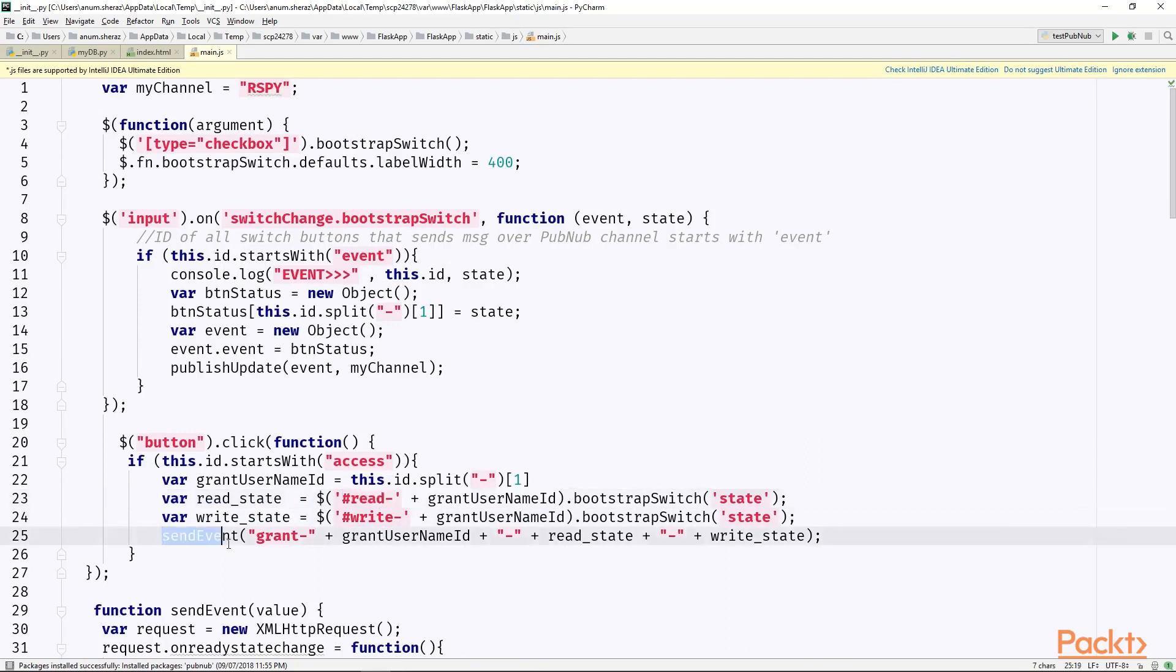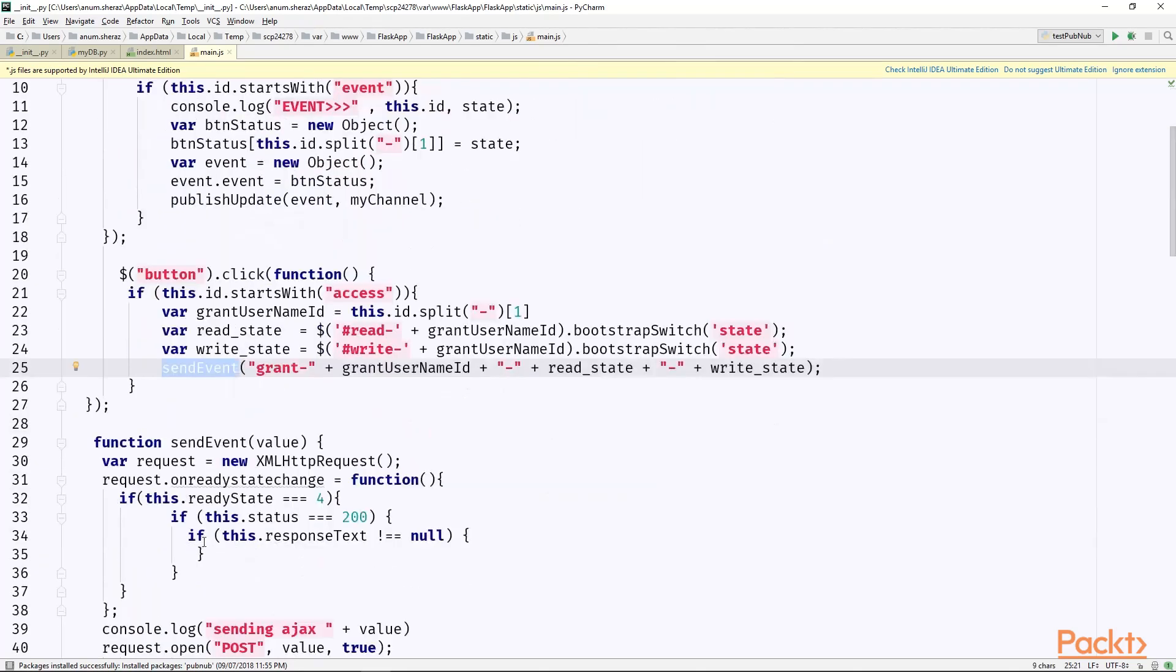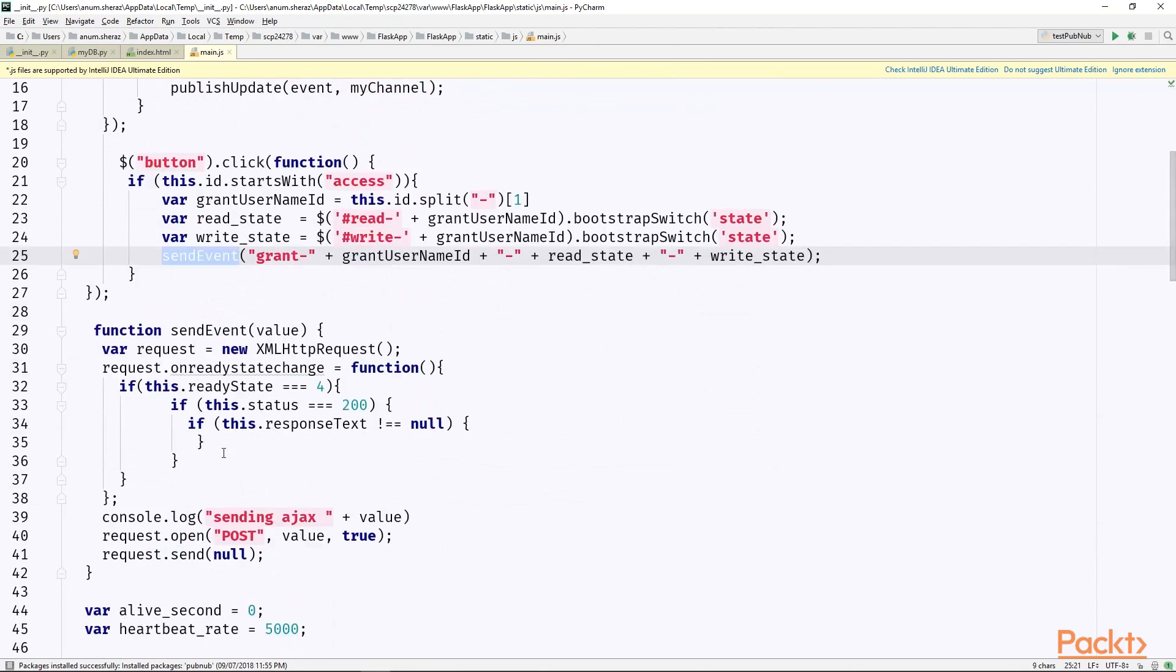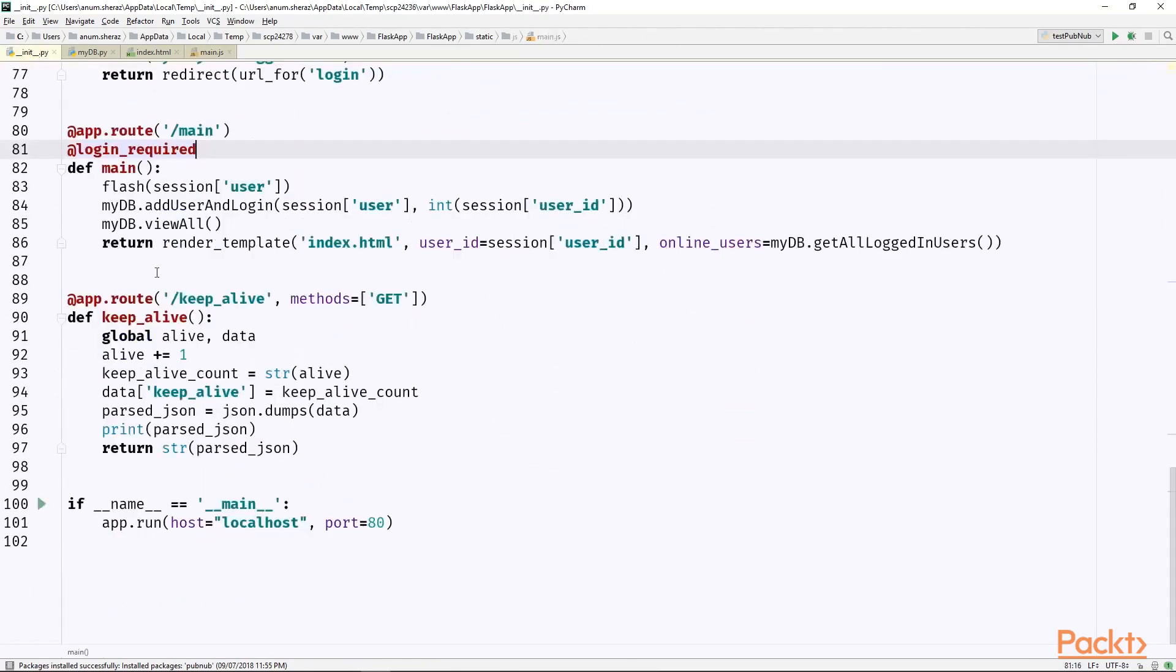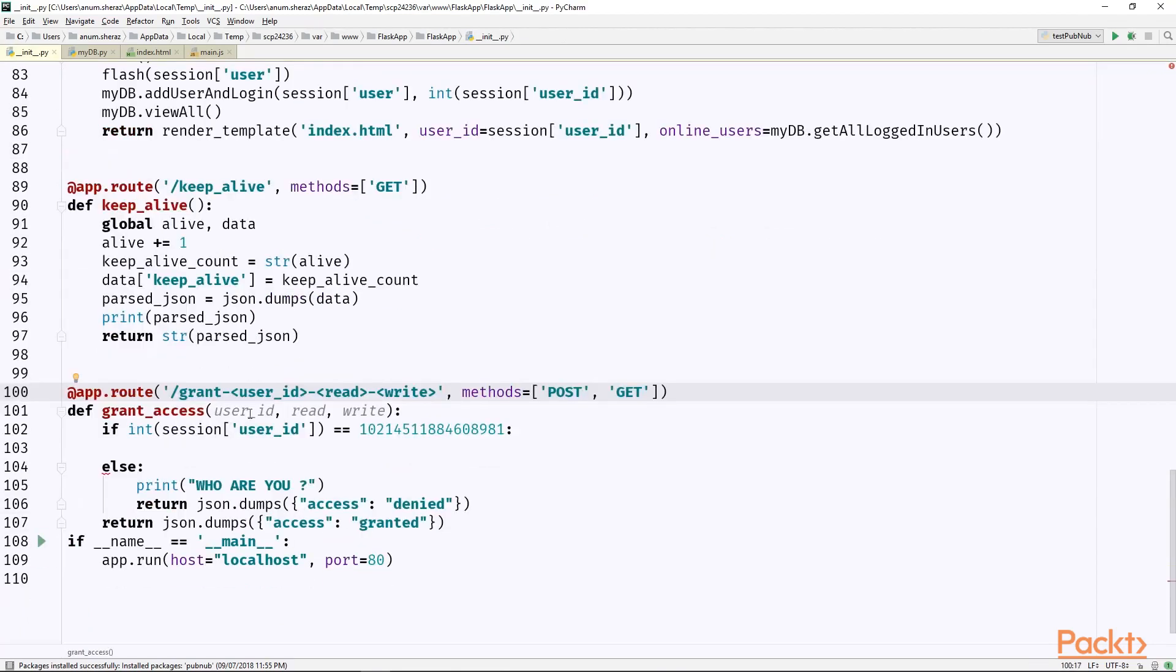And finally sending the request as grant-dash-user_ID-dash-read_state-dash-write_state. So I reverted back the send event, which we were using in the first part of the project, which is simply sending the post request to the server. Now in our Flask application, we can add an endpoint to receive this request approved grant user ID read and write.